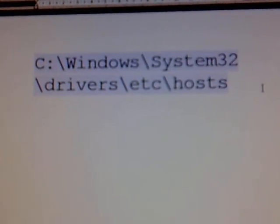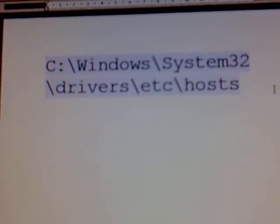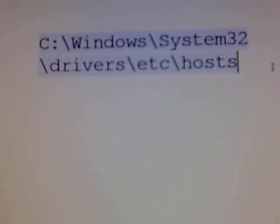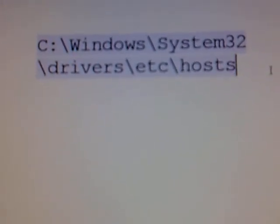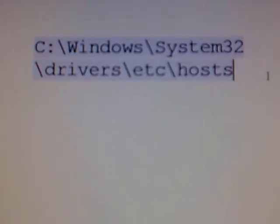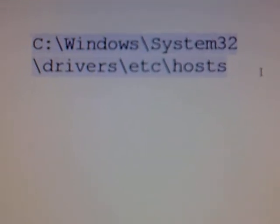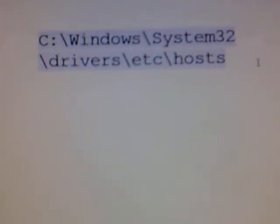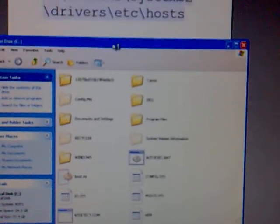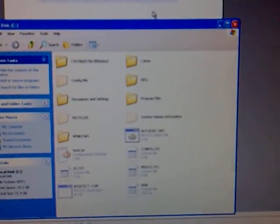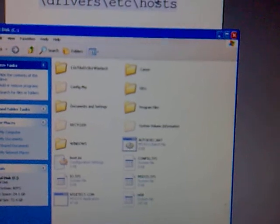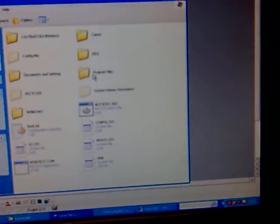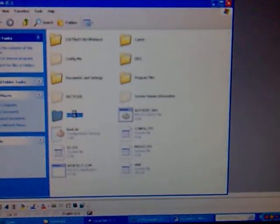Okay, so we go into my computer, local disc C, or it might just be C for you. Windows—this is for a PC by the way—we need to find Windows which is there. System32—this is starting to sound dodgy but trust me it's fine. Let me just find System32.